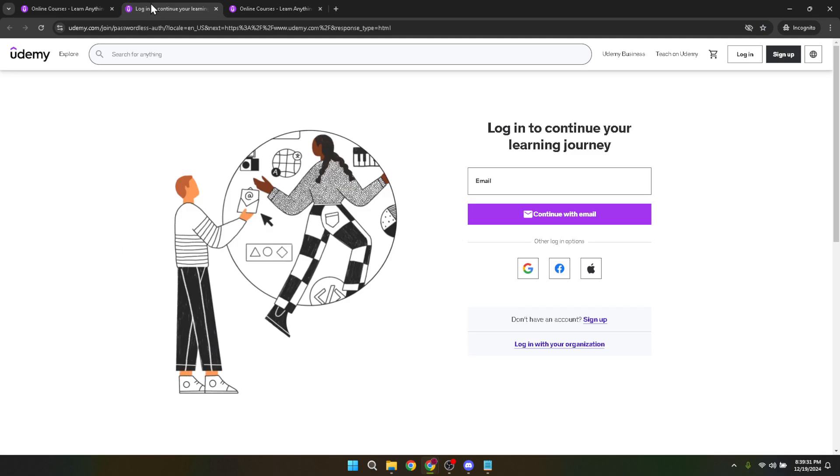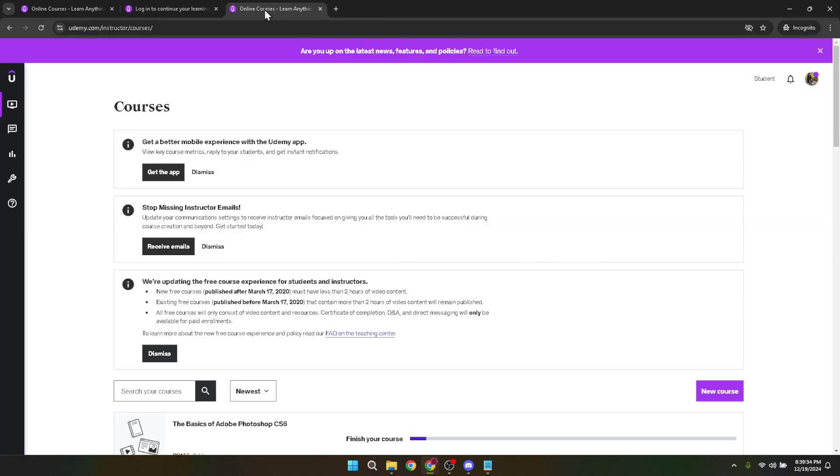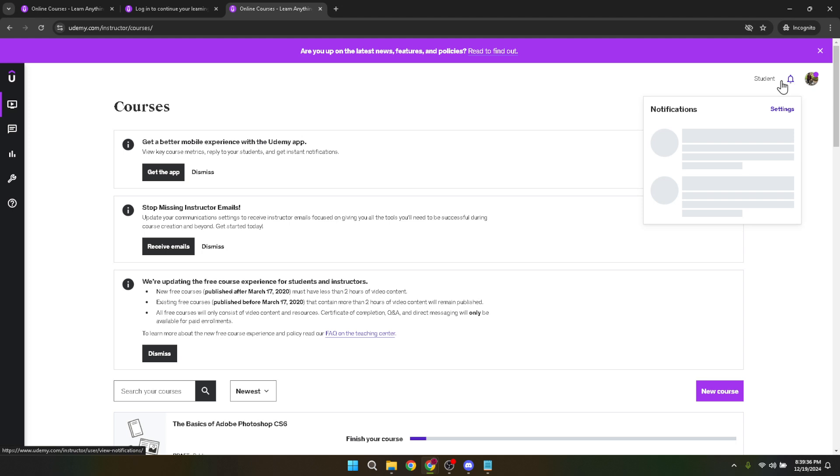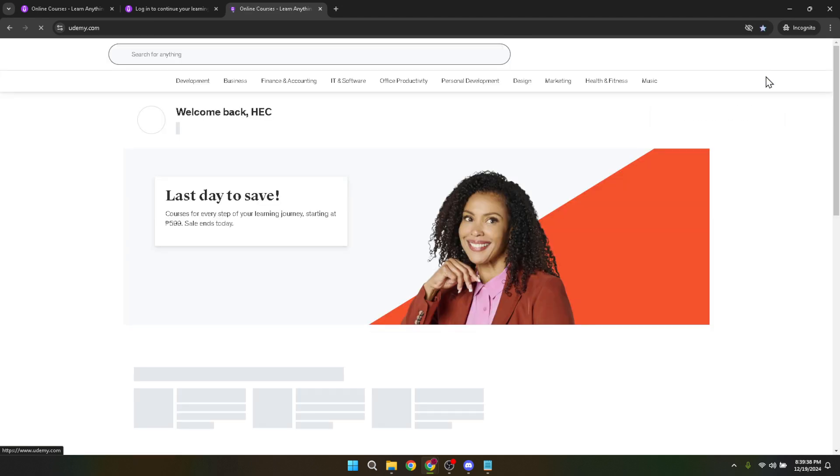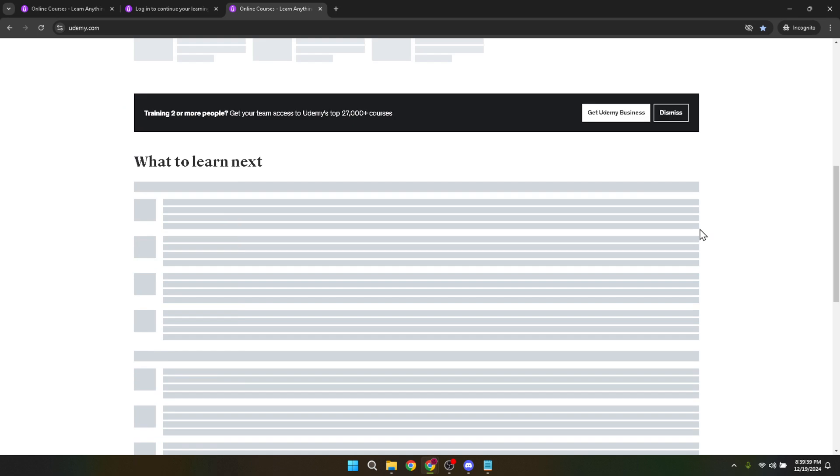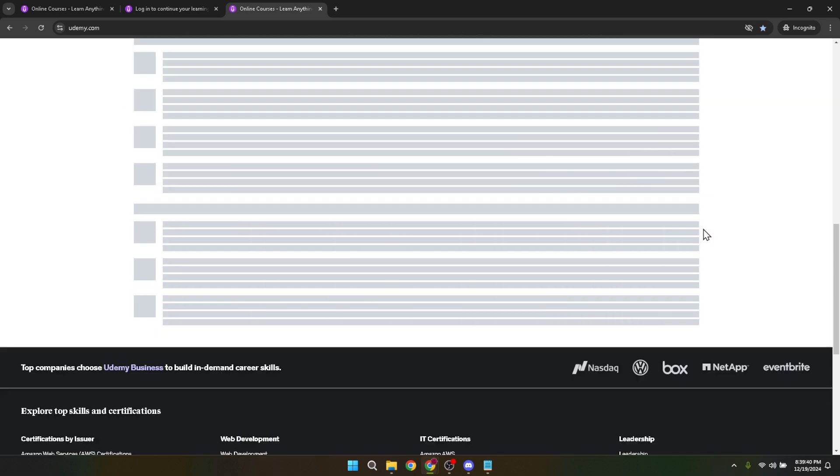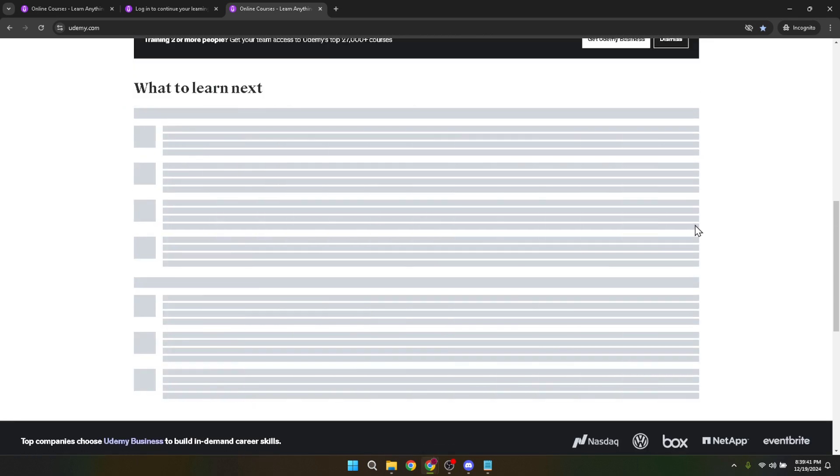Once you've successfully logged in, it's time to navigate through the site. Start by scrolling down the page until you locate the courses section. Here you'll see a variety of courses displayed which Udemy offers based on your current settings and preferences. Take a moment to browse through. You might find something that piques your interest.